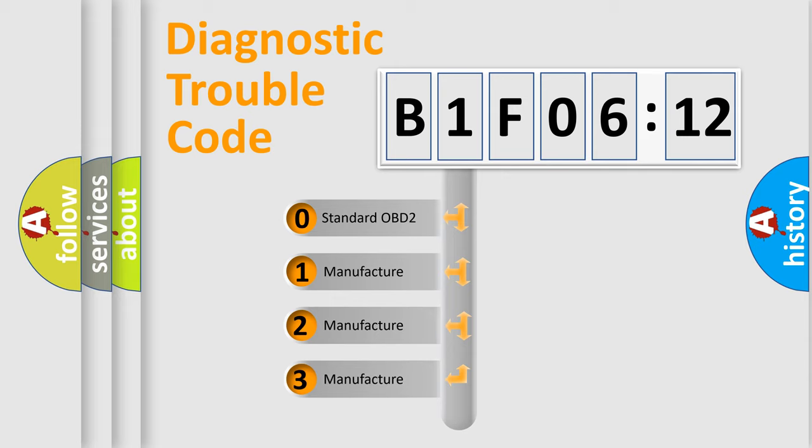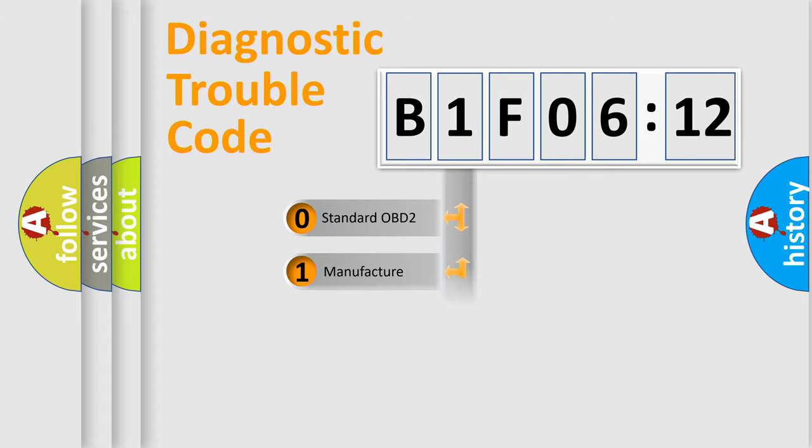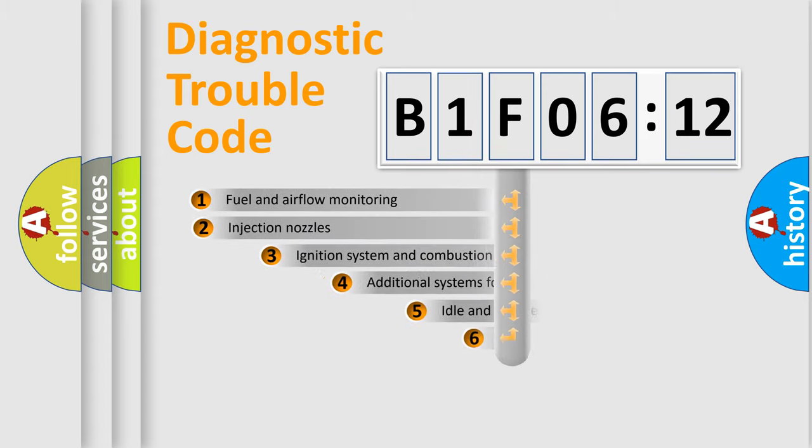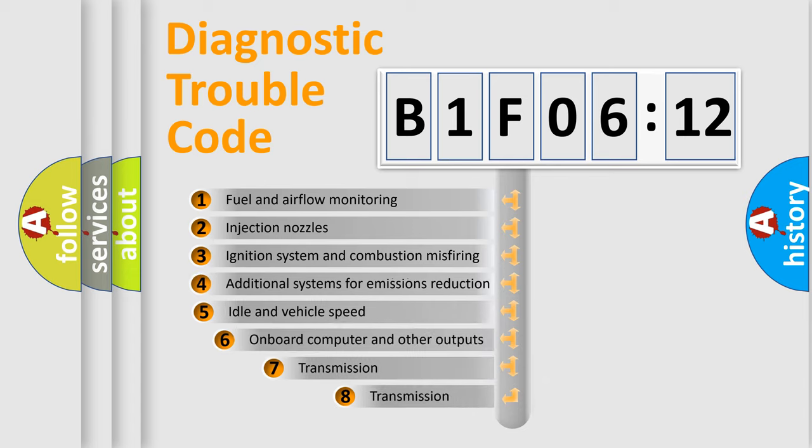If the second character is expressed as zero, it is a standardized error. In the case of numbers 1, 2, 3, it is a manufacturer-specific expression of the car-specific error.